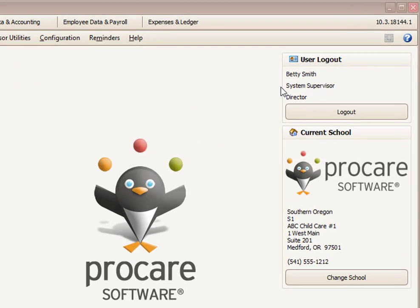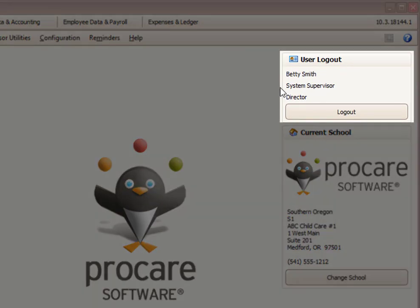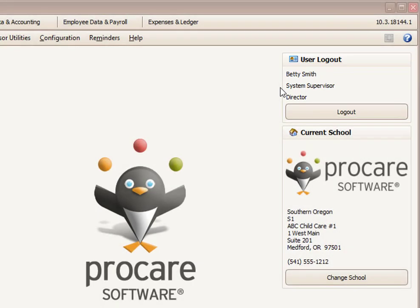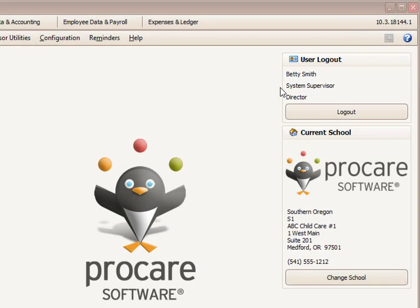I'm already logged in as myself, Betty Smith, who's a system supervisor. And now, as Betty, I want to go in and put in my assistant director as someone to help me out.